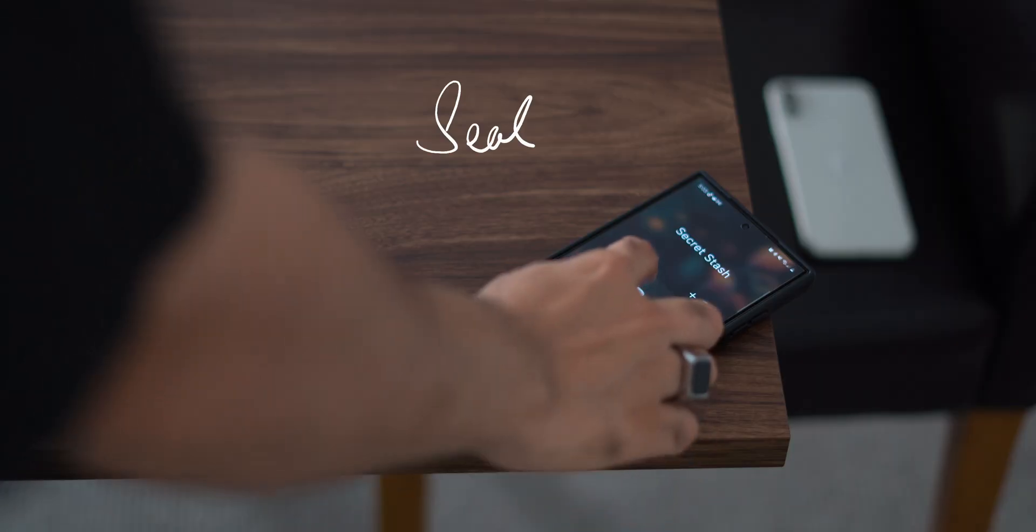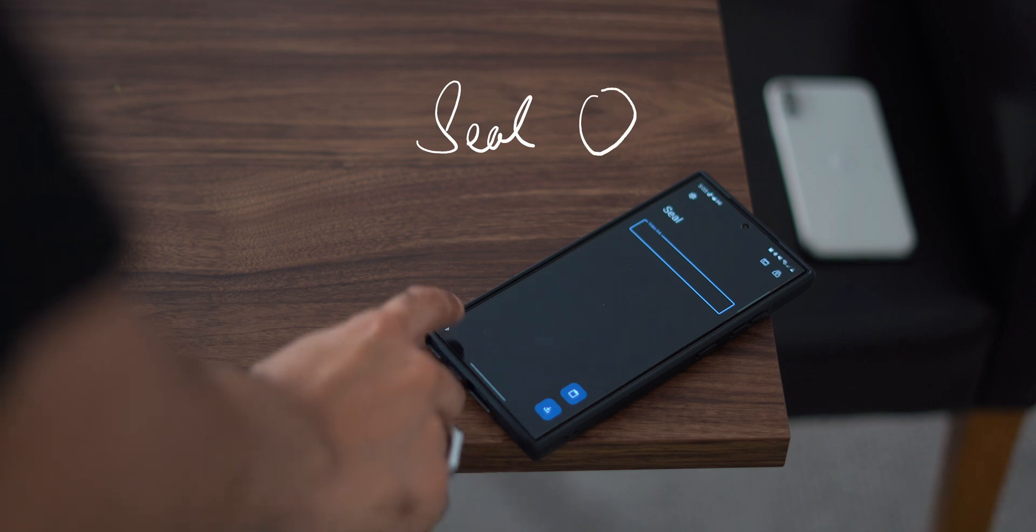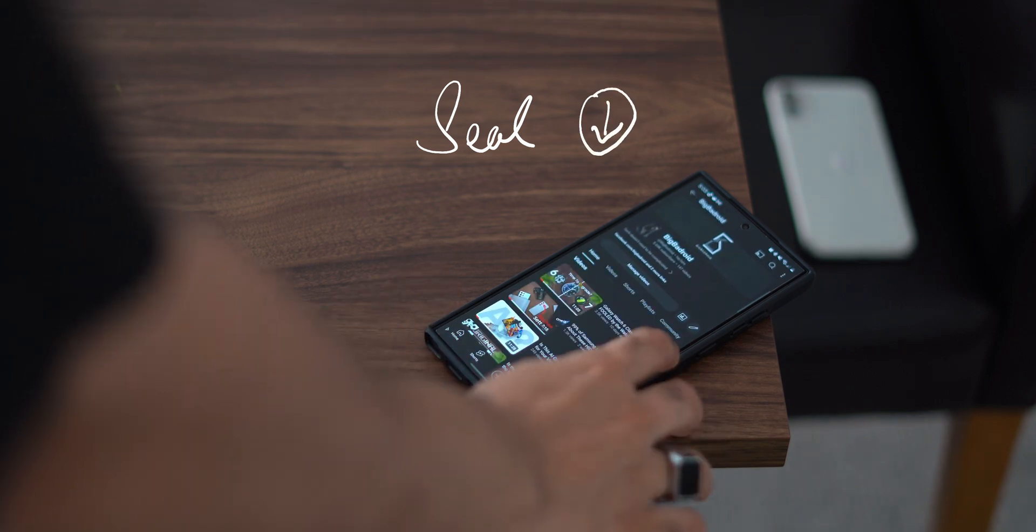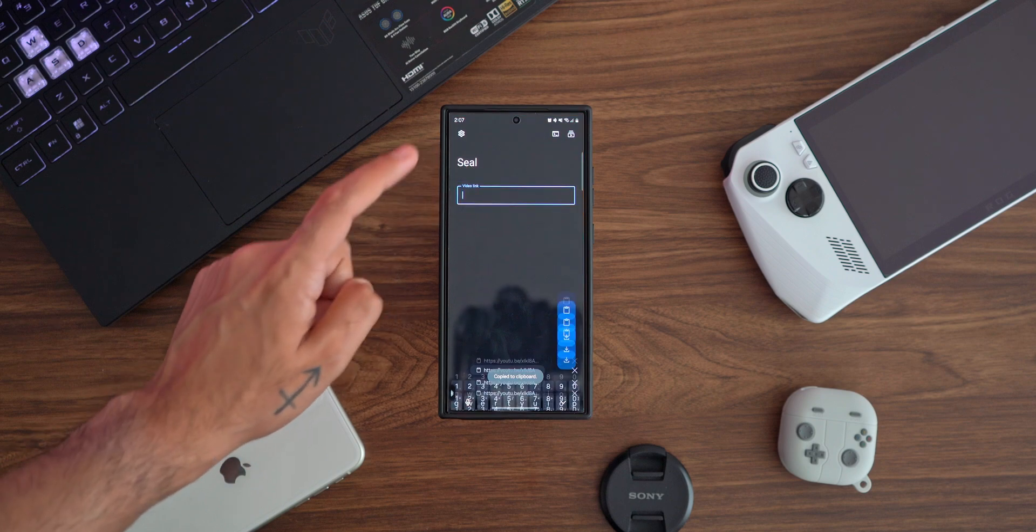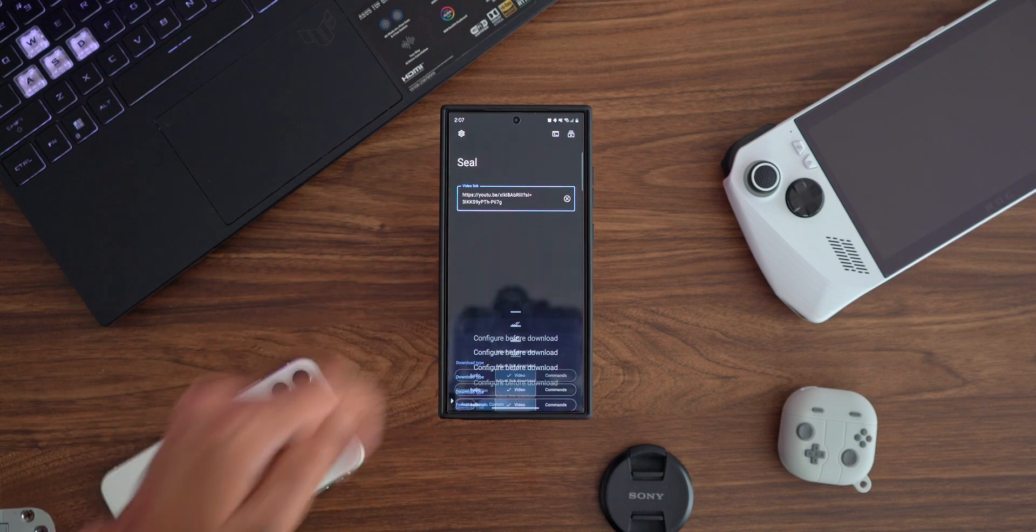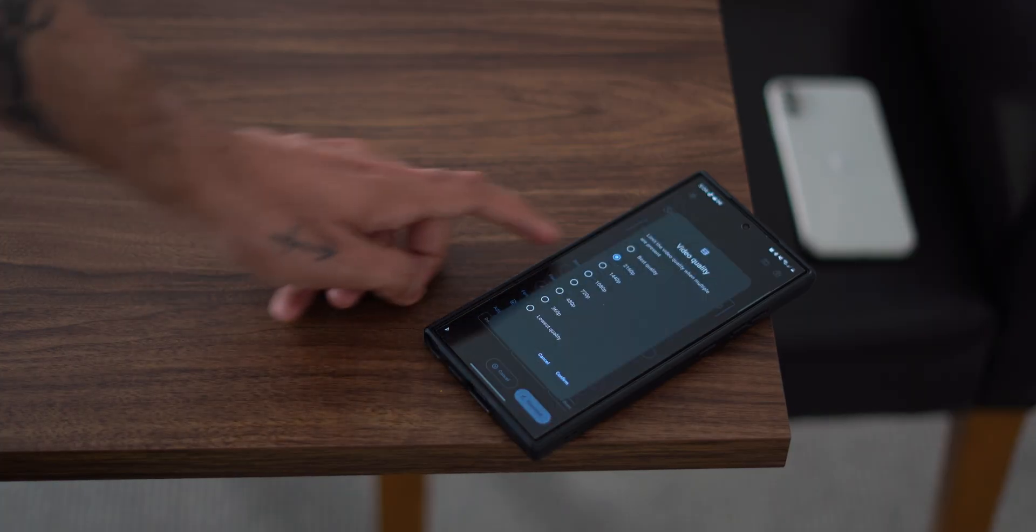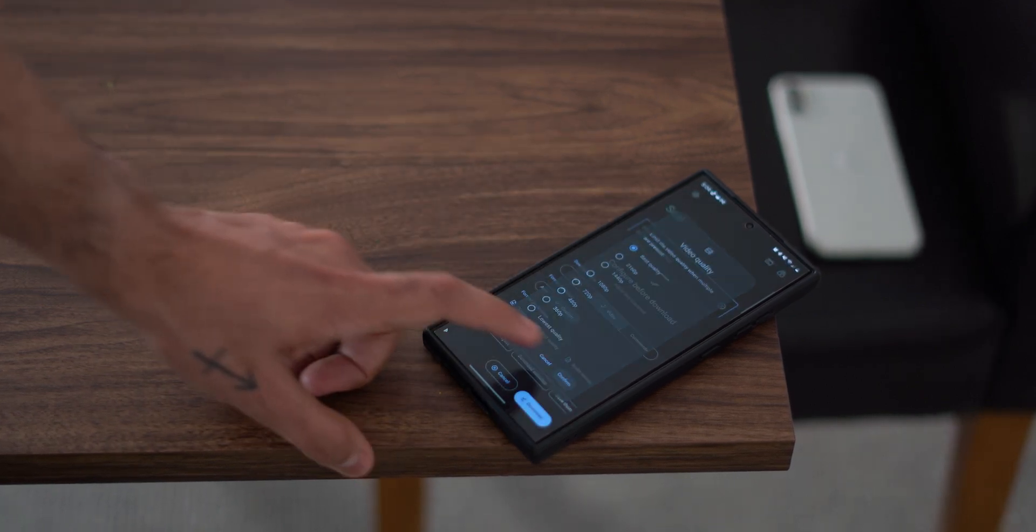Seal is a straight and simple app which allows you to download any video on the face of the internet. As long as you can get a link to the video in question, you can paste the link in the app and it'll do exactly what it says it does. Download the video.